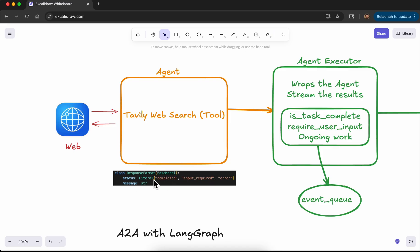The agent will have a response format, which is very important. It will have a status, and using this status we will send the intermediate outputs to the end user. The status can be one of three types: 'completed' when the agent finishes execution, 'input_required' when the agent needs further input from the user, and 'error' if the agent goes into an error state.